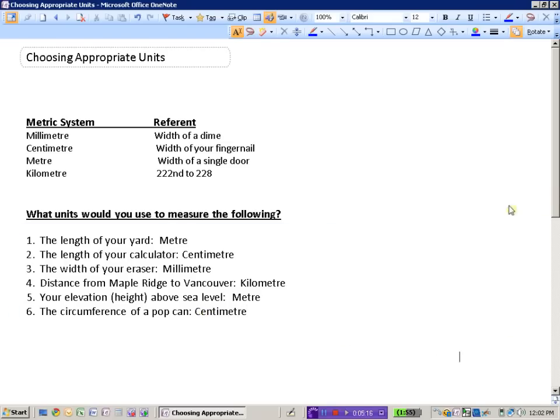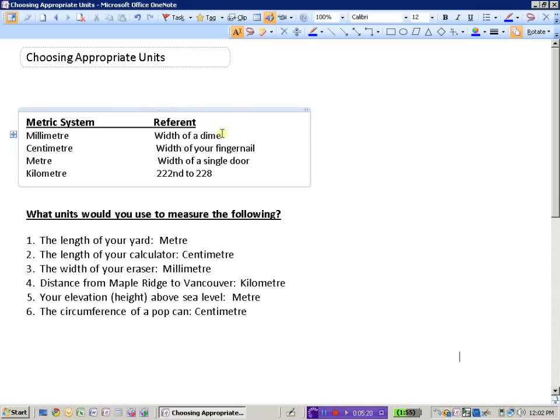So when you're choosing your unit, if you have a very small measurement to use, probably the millimeter is the unit that you would like. If you use a dime to measure the approximate length.